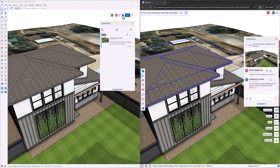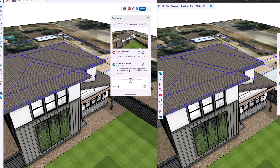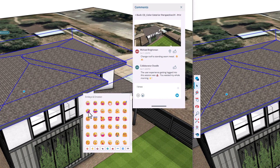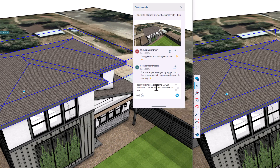I'll reply from SketchUp Desktop: 'I know, laughing emoji. We actually need to talk about this model and some layout drawings. Can we just do a screen share like normal?' There it is — collaboration in action. Technically, it works. But honestly, I don't like it.